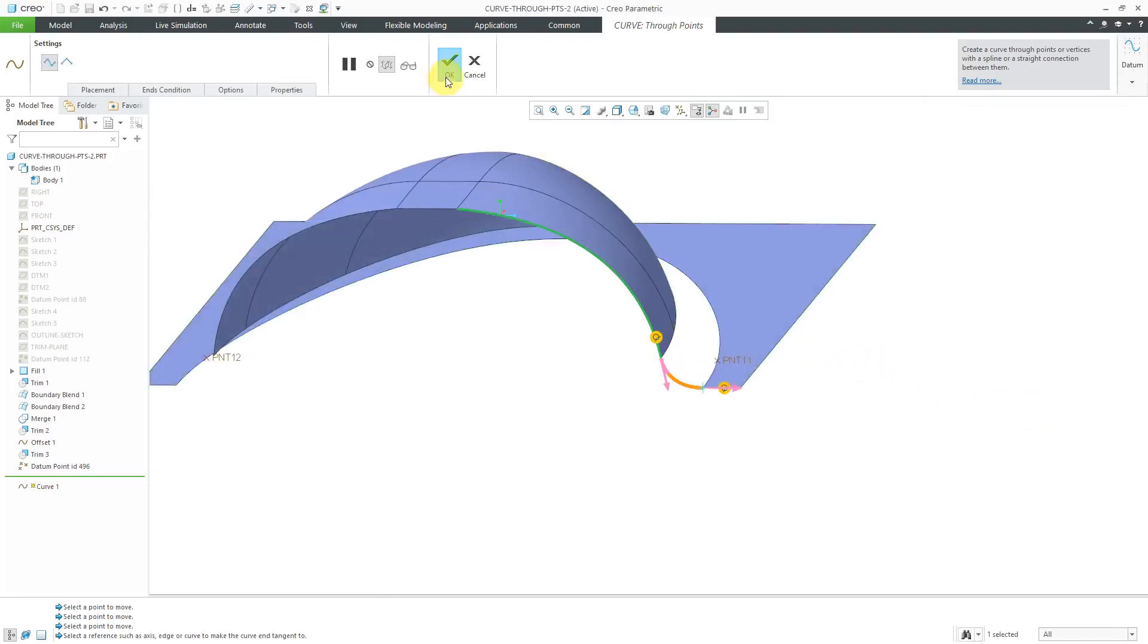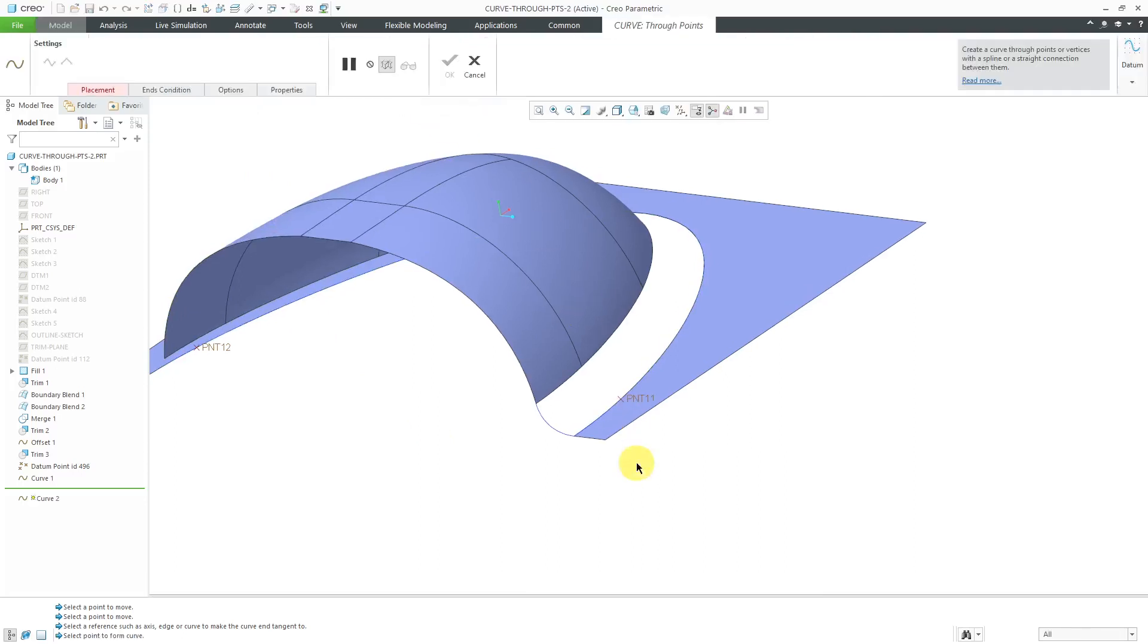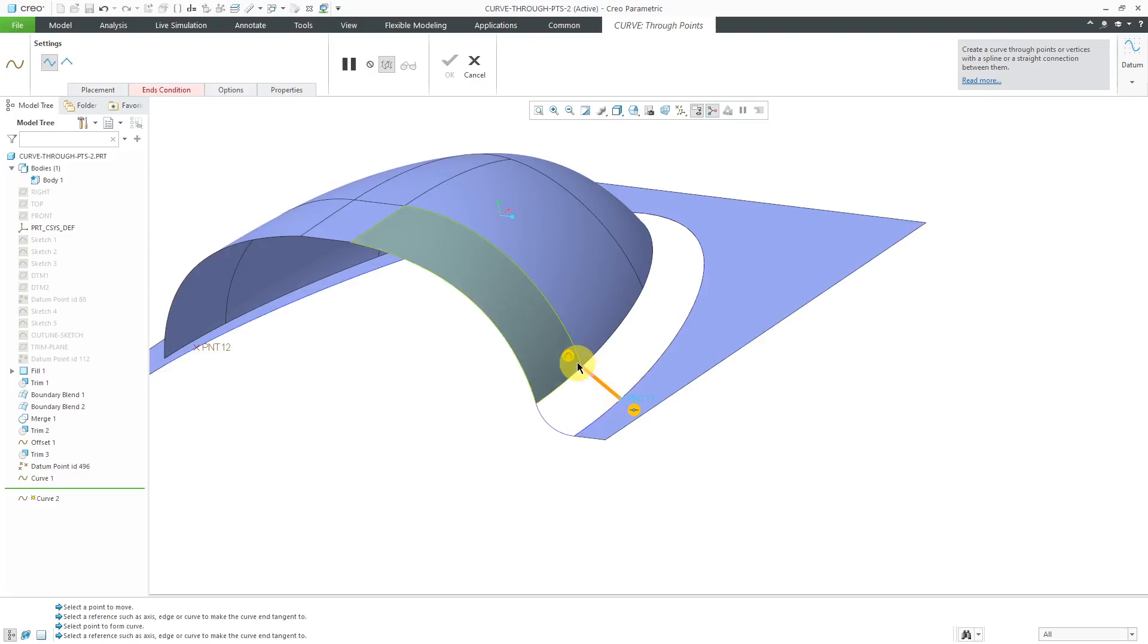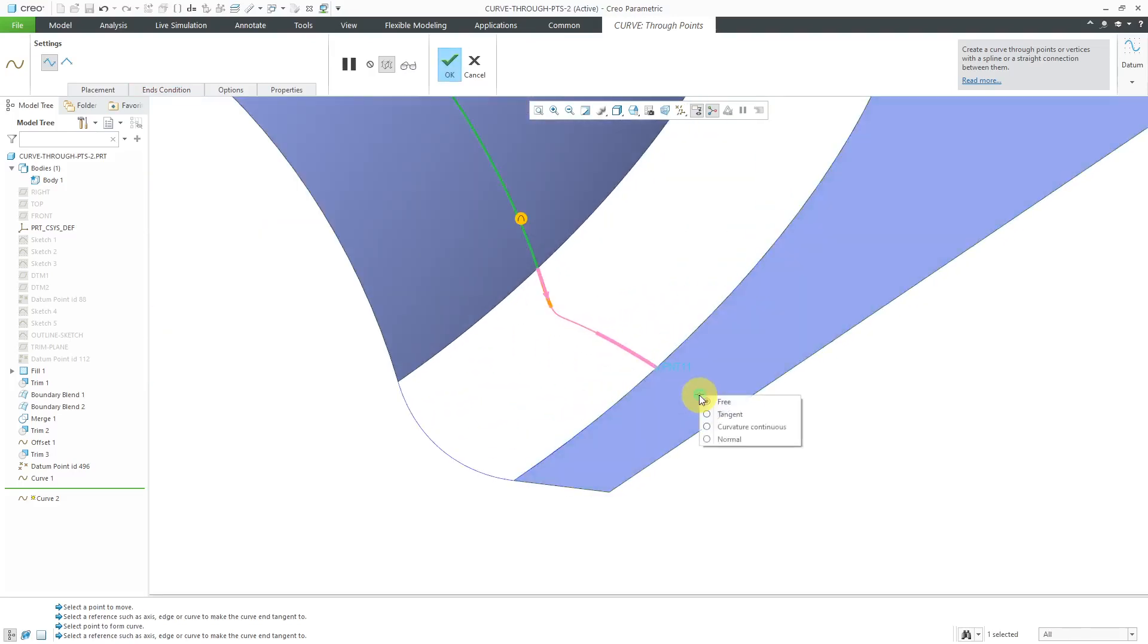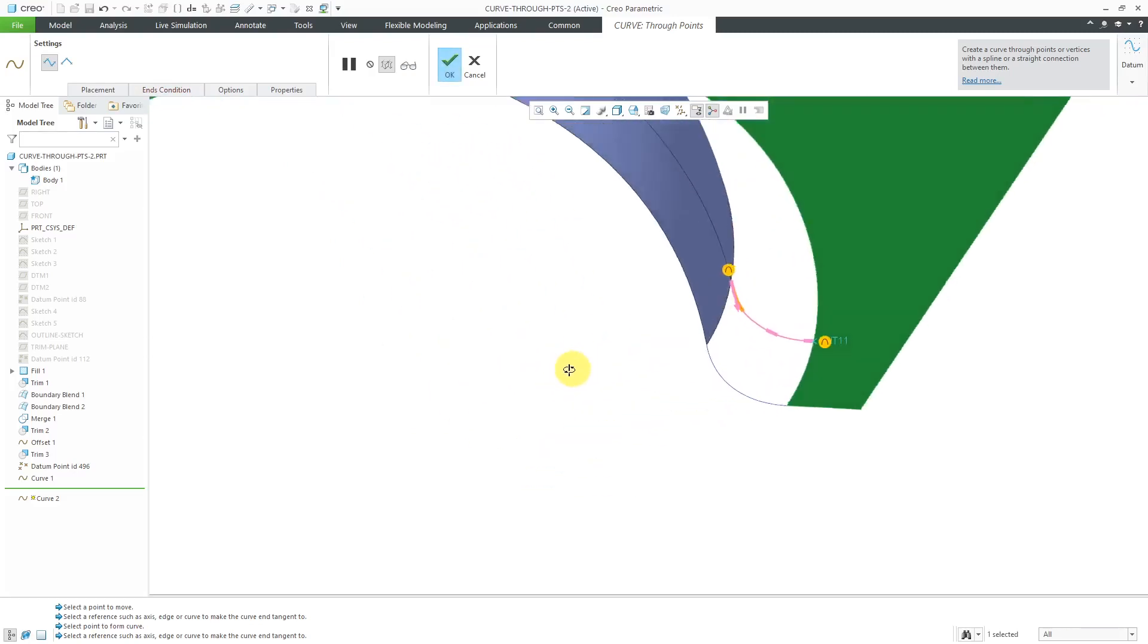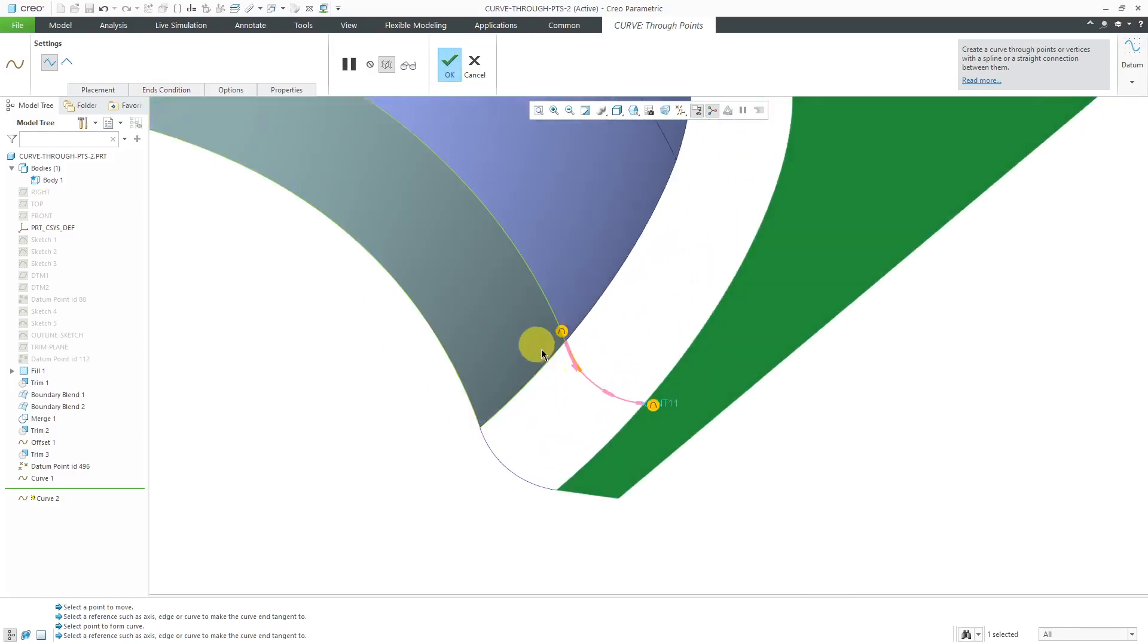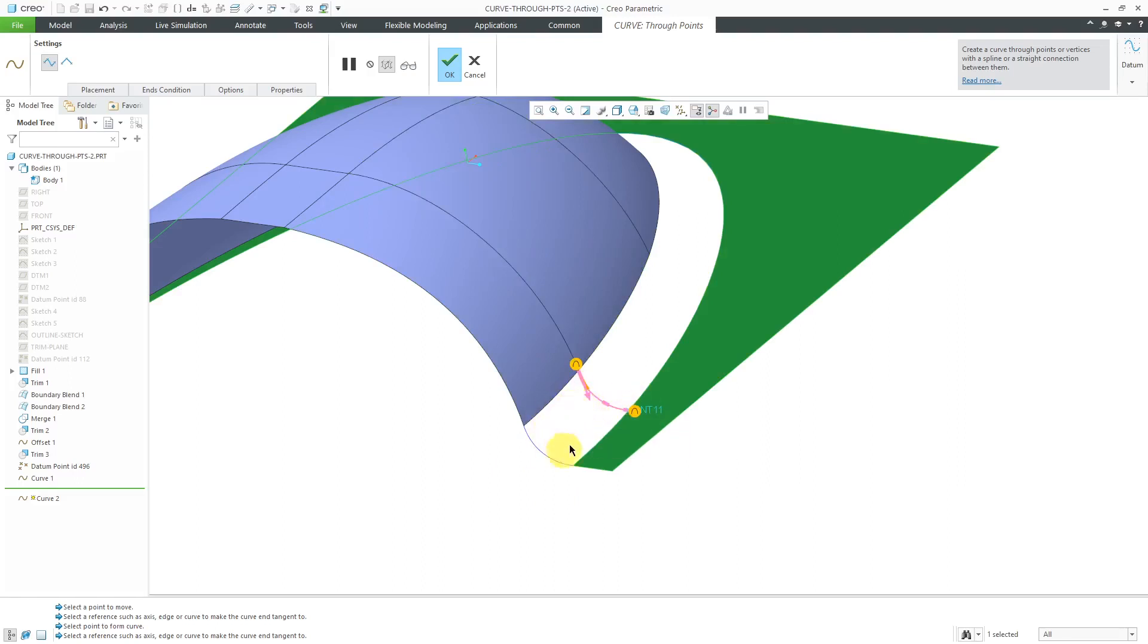In this particular case, we're using two vertices. Again, you can use a combination of vertices and points. Let's go to datum curve, curve through points. Select a vertex over here. Select a datum point over there. Again, I can say, hey, let's make it curvature continuous to this curve. Then over on this side, curvature continuous. I'll just choose the surface. That way, we're getting a curve with curvature continuity. By the way, you might want to have your end conditions be curvature continuous if you want the intermediate surface to be curvature continuous as well.